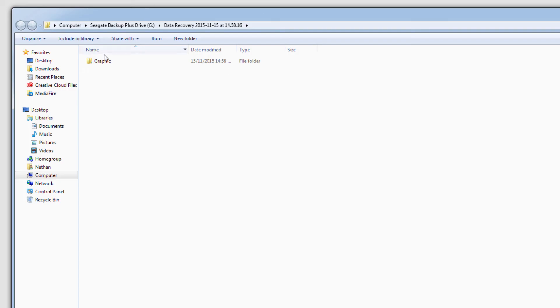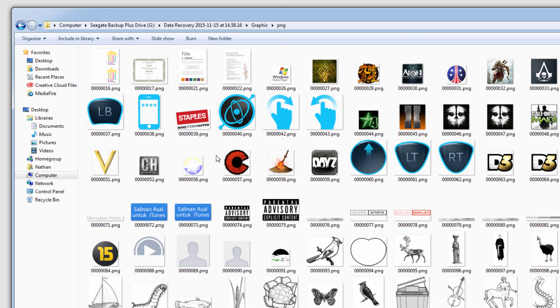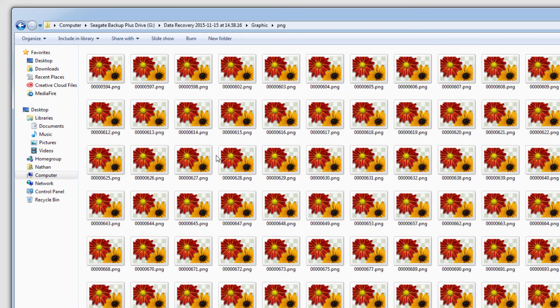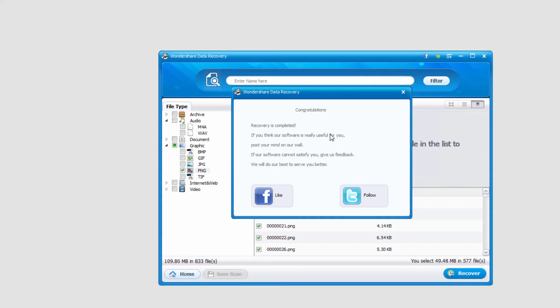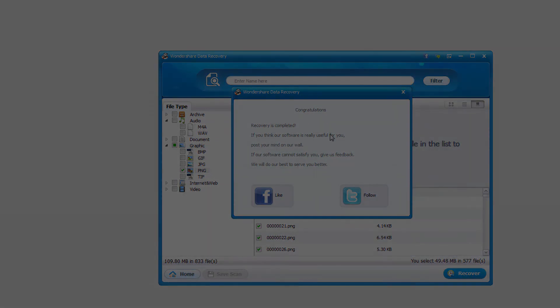And once it's complete, it'll go ahead and load up the folder with all of our recovered files. And that's how you resume a recovery in Wondershare Data Recovery.